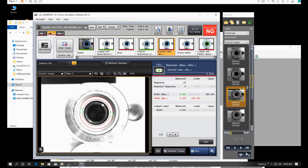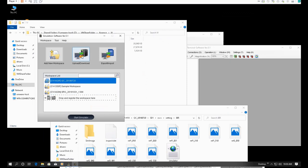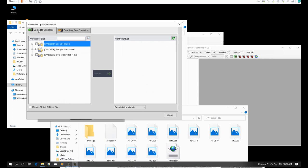After you verify everything and think the project is complete, go to the upload/download page, click 'upload to controller,' select your offline project and the online controller, then click the upload button. Pay attention to the direction — it will transfer your offline program to the online controller.